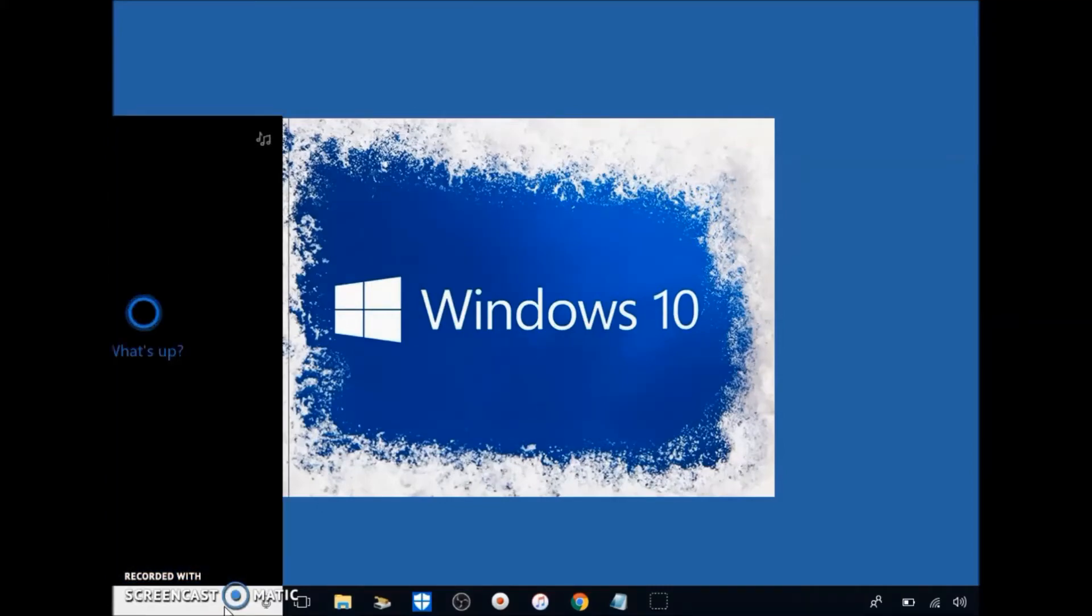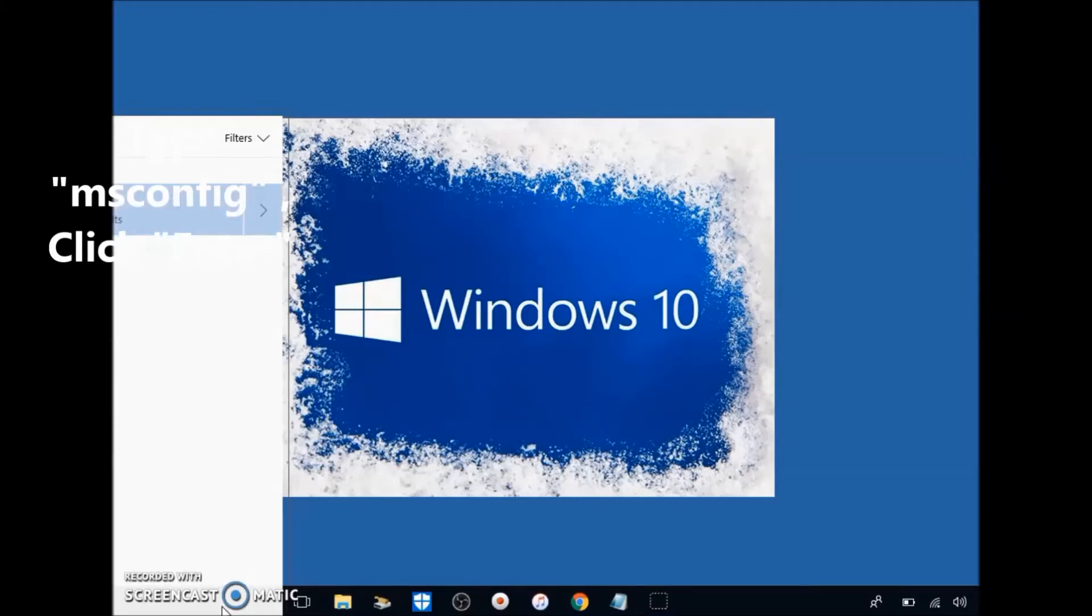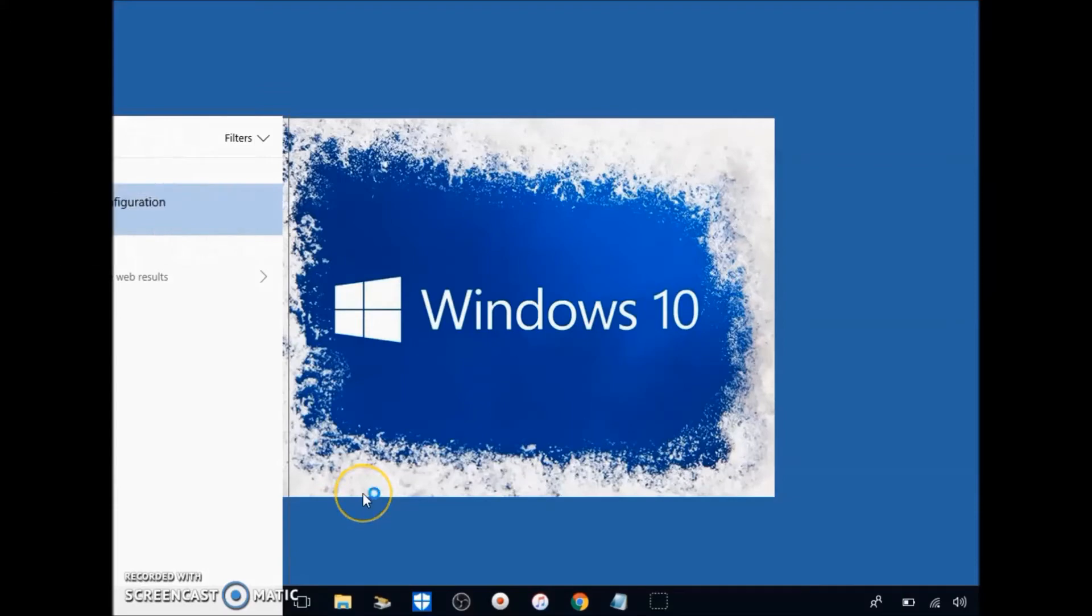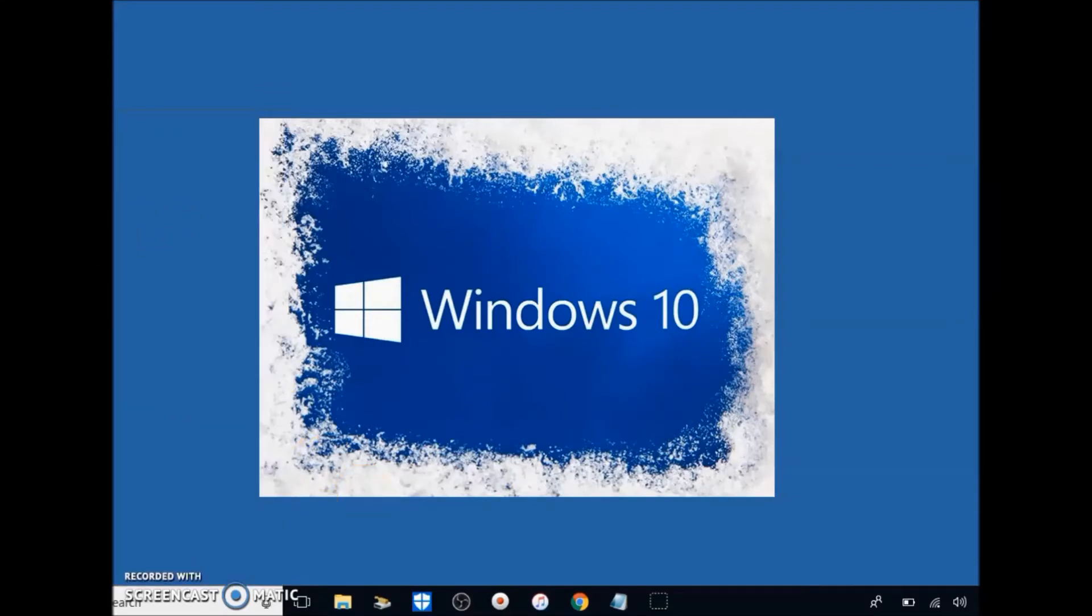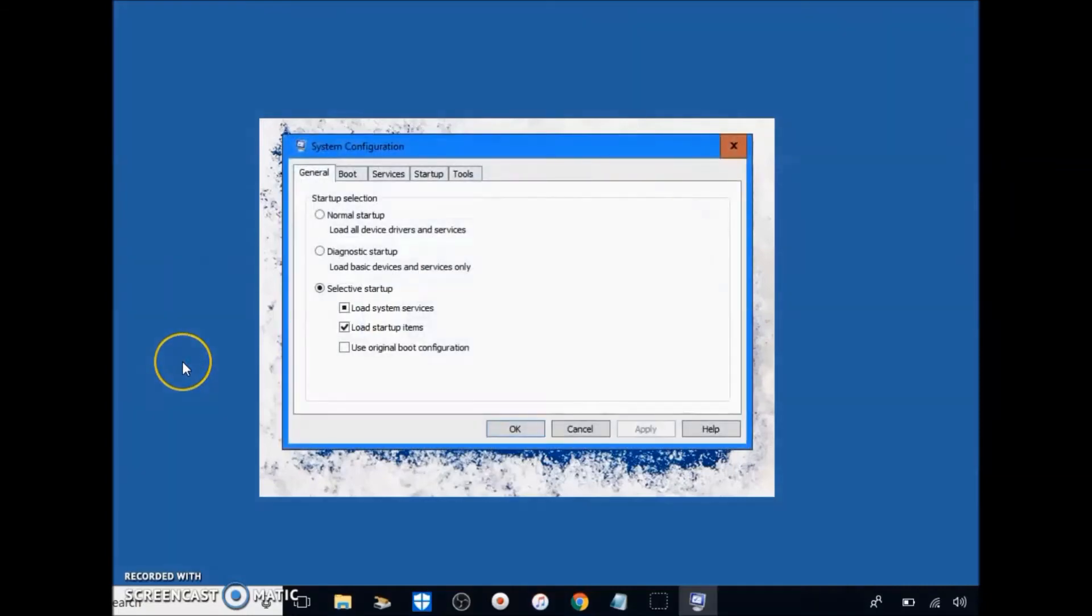I'll put all this in the description below as well. Click enter on system configuration. You can also go to search and type in system configuration and that will also pop up with the same thing.